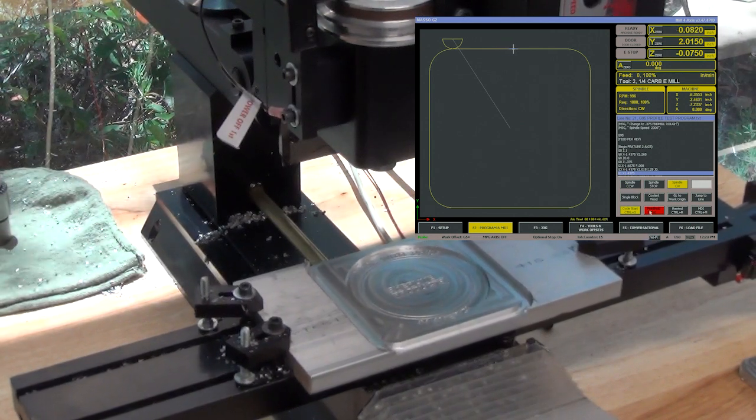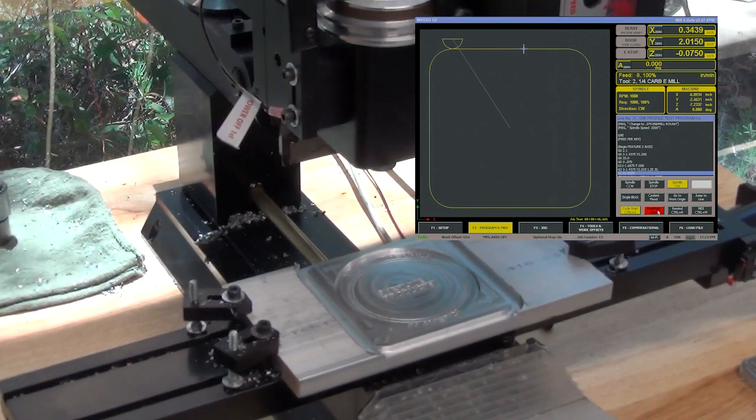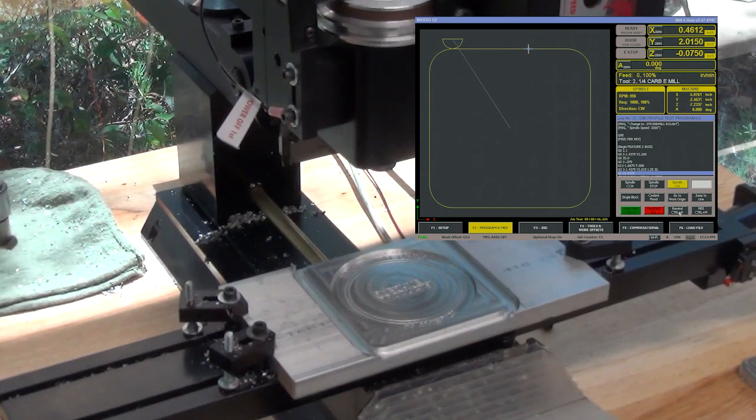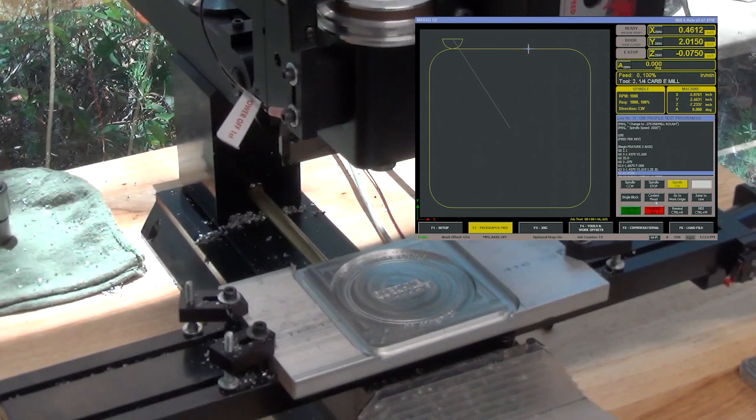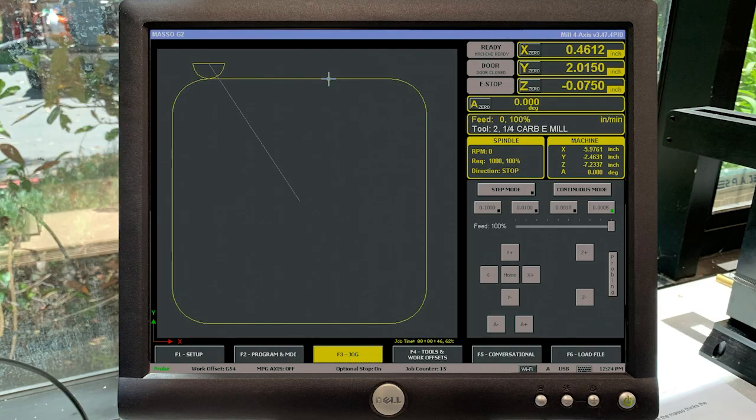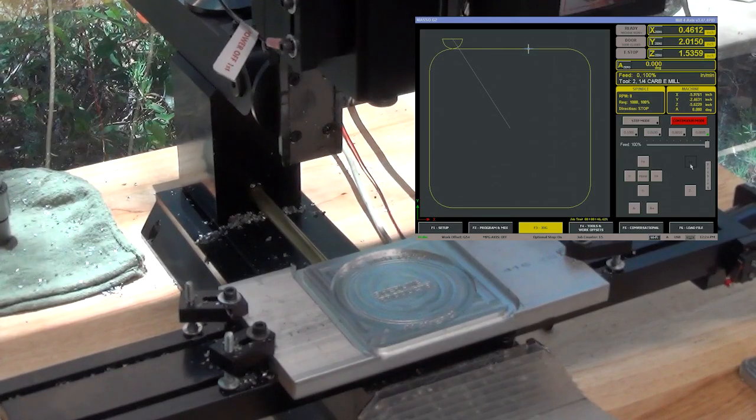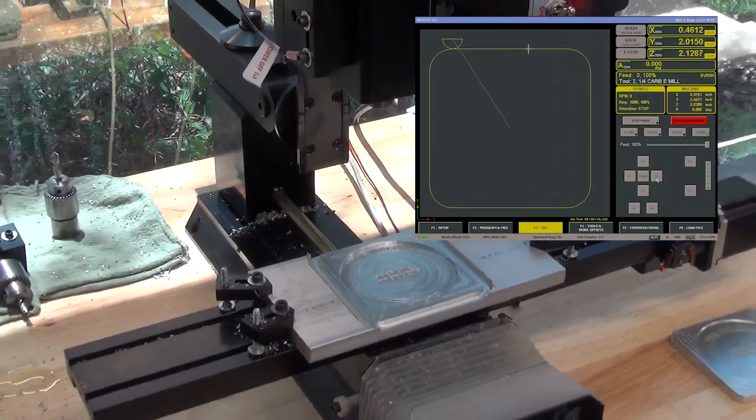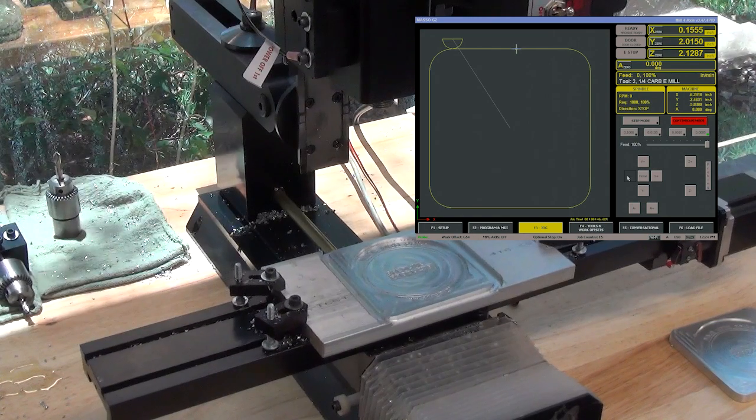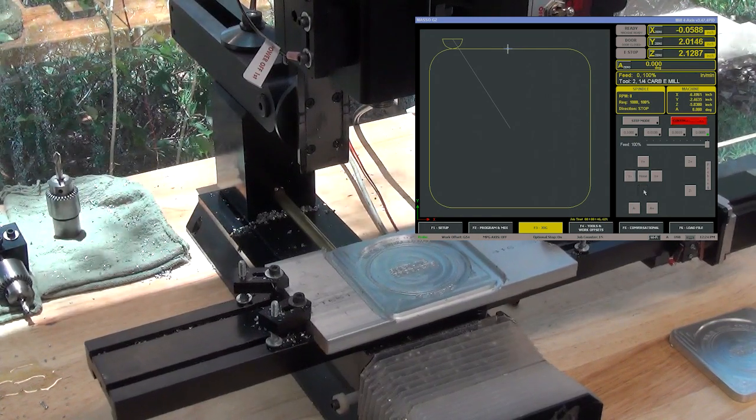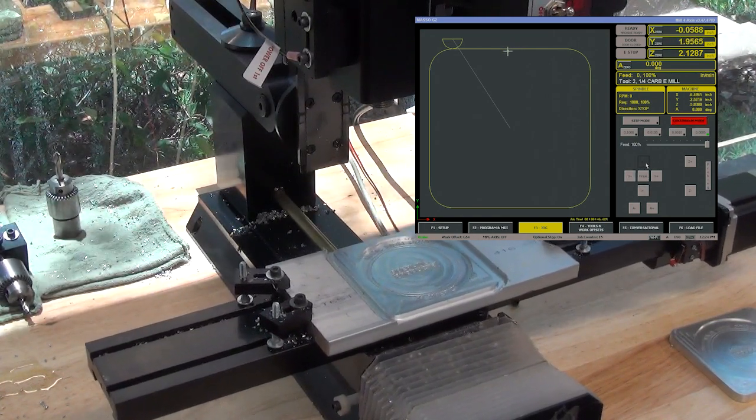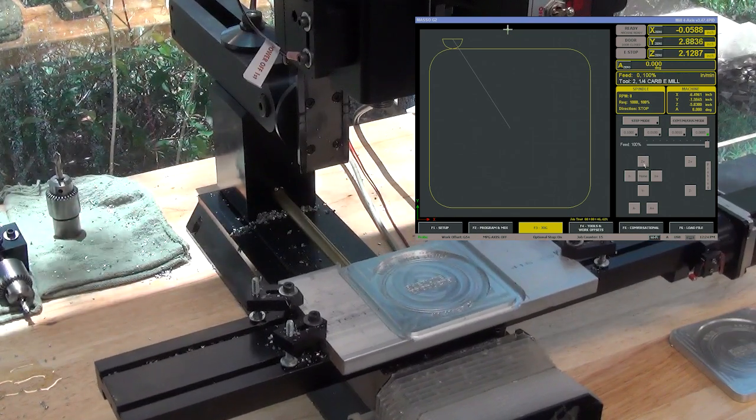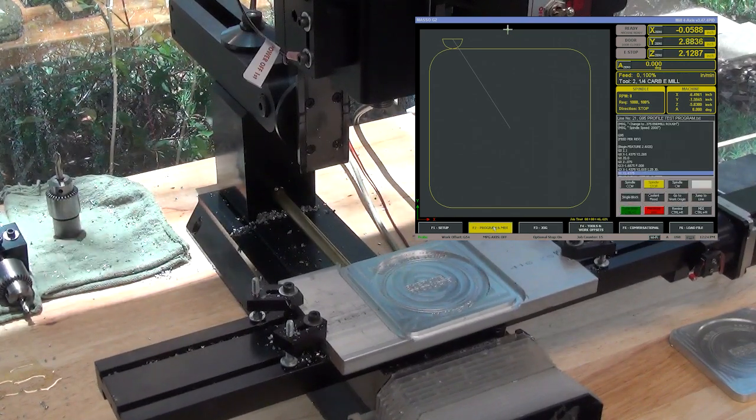Right now I'm going to hit feed hold, I'm going to hit rewind, I hit stop spindle, I'm going to go to my jog page and I'm just going to jog it up out of the way. I'm going to go back to the program.